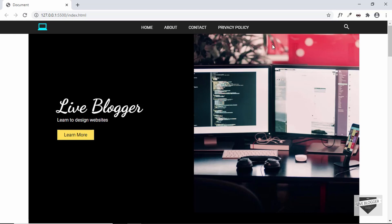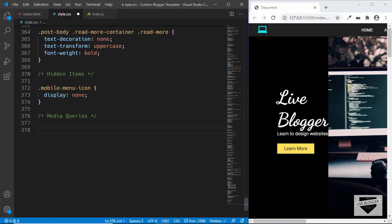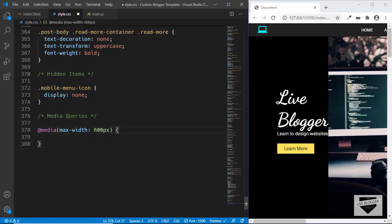Now let's move to the mobile version — I've decreased the width of the browser window. Let's start styling the mobile version and add a comment 'media queries'. Media queries are basically breakpoints which you can add to your website — you can set breakpoints for certain widths of the browser window. To create a media query, type @media and then in parentheses you can type max-width or min-width. Here we'll type max-width of 600 pixels. This checks whether the browser window has a width of 600 pixels or less. If it is more than that, any styles we write inside will not be applied; if it is less than 600 pixels, everything we write will be applied.